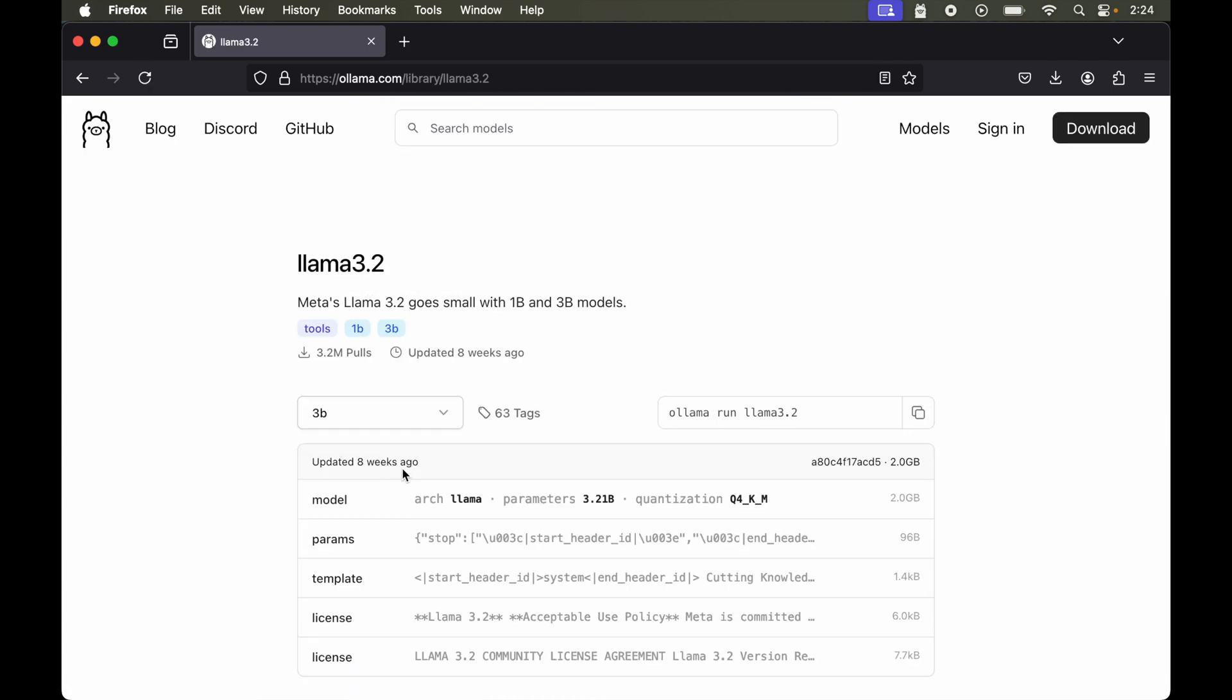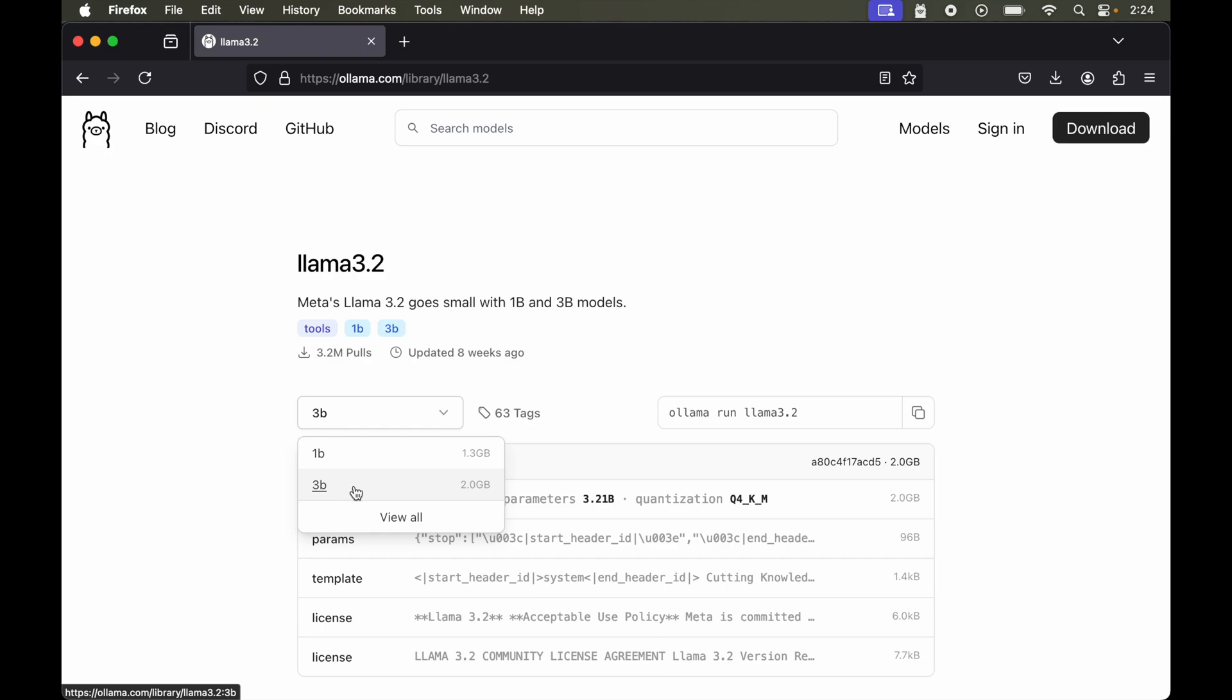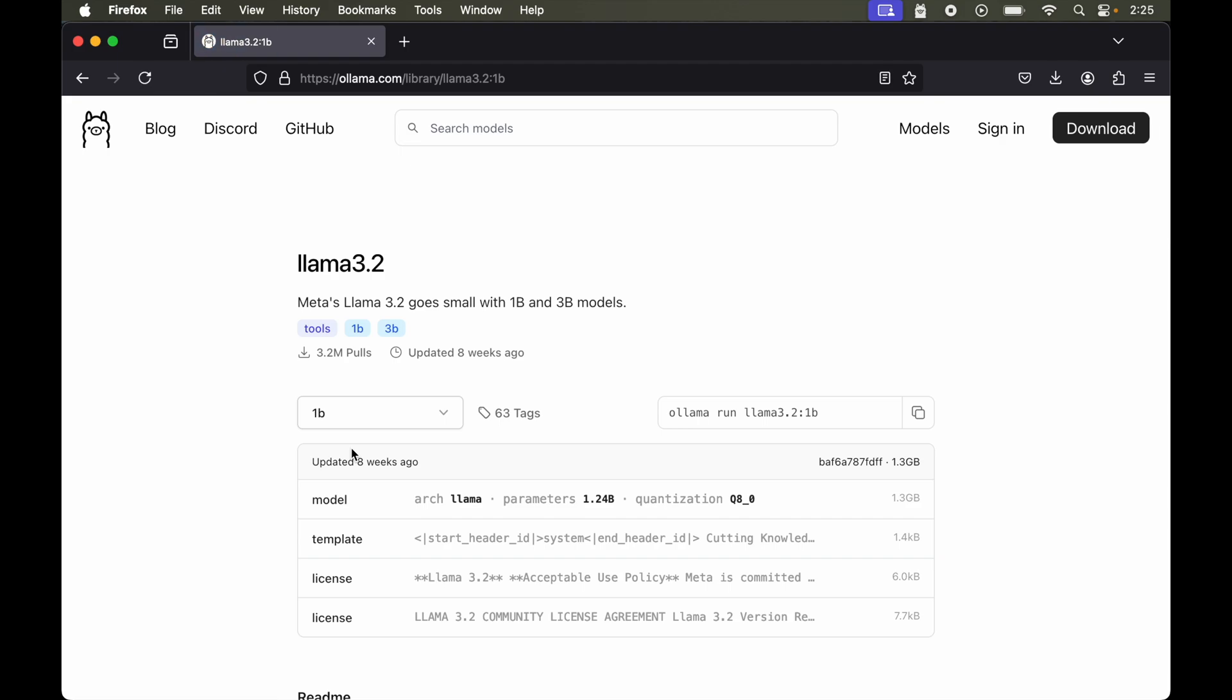And now if we click on this drop down then we will see two options 1B and 3B. And by default this 3 billion variant was selected. Now we will select this 1B option here. And if you notice as soon as we selected the 1 billion option, this 1B is appended at the last in this command. Now we will copy this command. And similar to before we will run this command in the terminal.